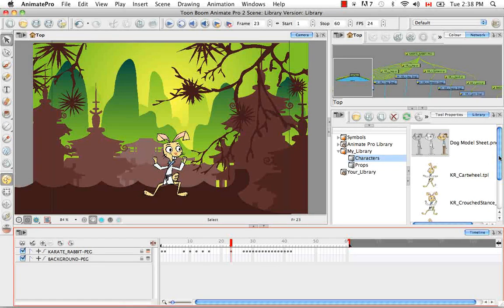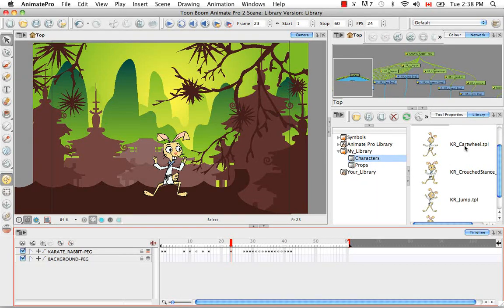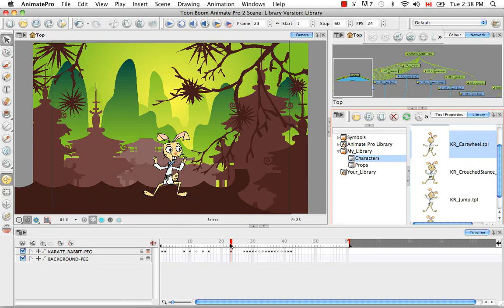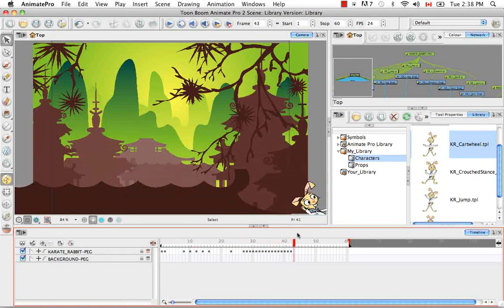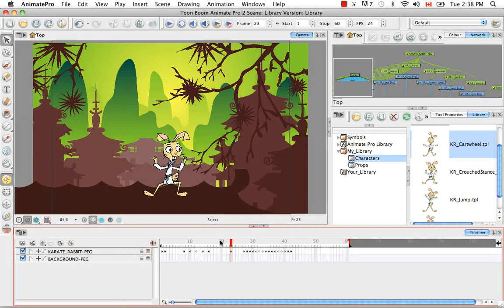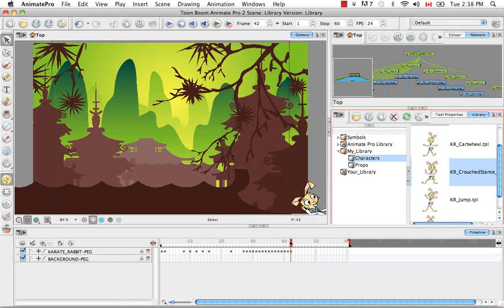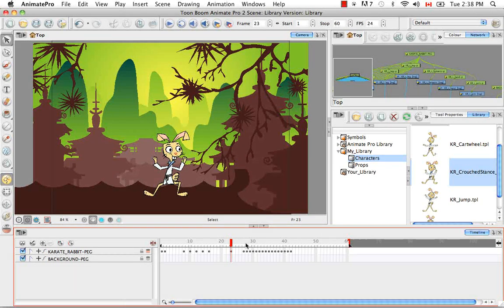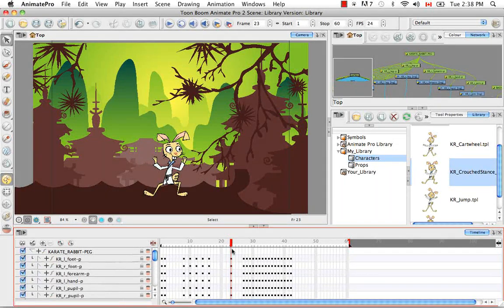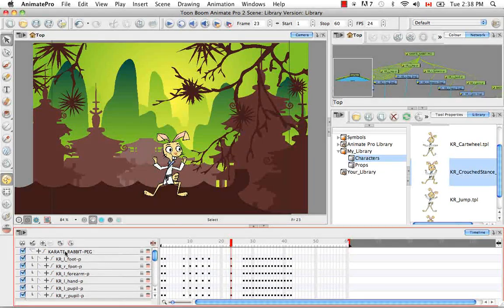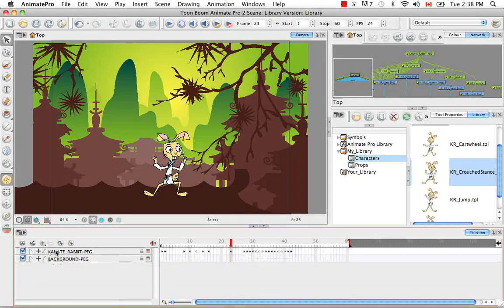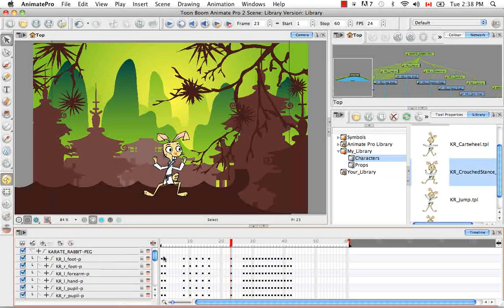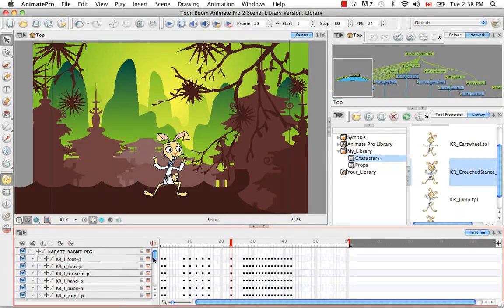So now I have three new templates in my character folder of my library. And that's the Karate Rabbit Cartwheel which is this entire full sequence from one to frame 60. I have the Karate Rabbit Jump which is just frames 20 to 42. And then I have just the Crouched Stance key pose which is just frame 23. And once again I was able to copy and paste all of the keyframes for all of these action sequences because I selected the keyframes from the top. So from the Karate Rabbit peg with the entire peg collapsed. And as a result it copies and pastes any of the subsequent keyframes below it.